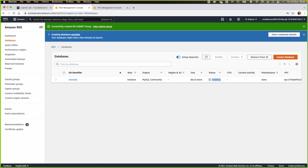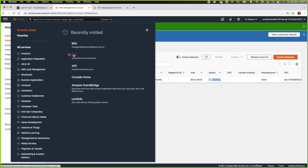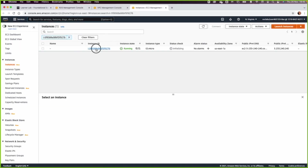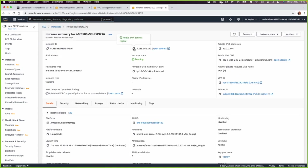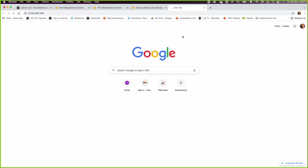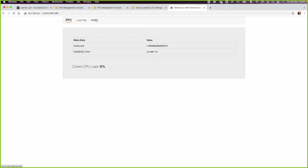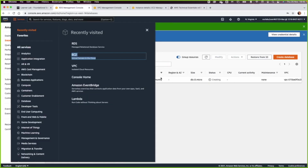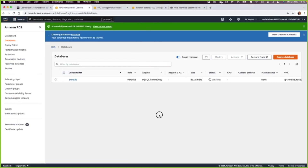The database will be in a creation state and this will take some time. Let us go to the EC2 and test that it is available and running, and that the demo web application is running. Let us put the public IP in a new tab. We can see the app is up. Now all we need to do is provide the endpoint, the database name, username, and password. Let us wait for the RDS to finish — sometimes it takes about five minutes.